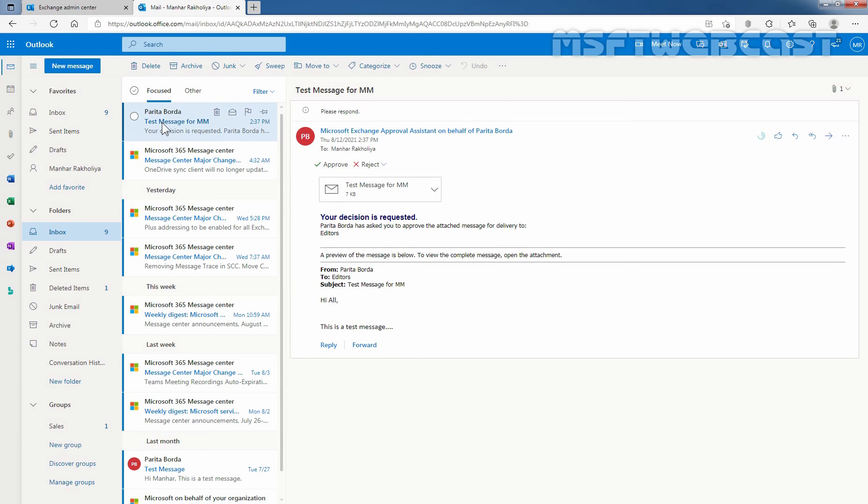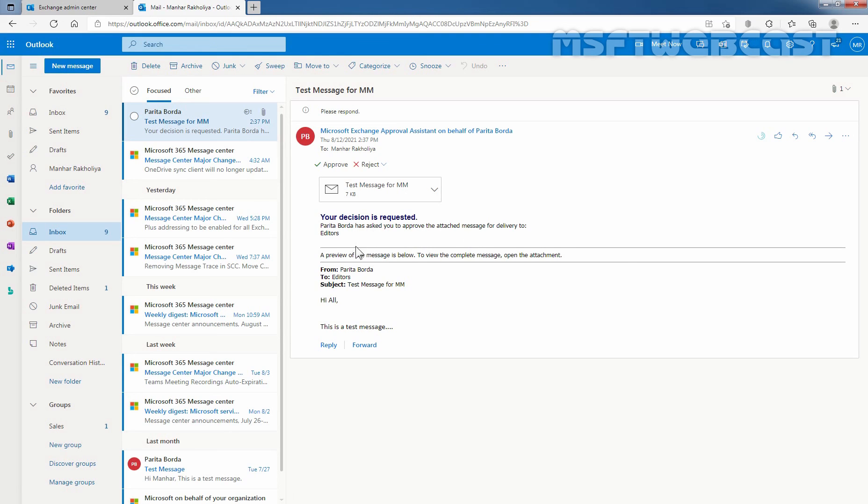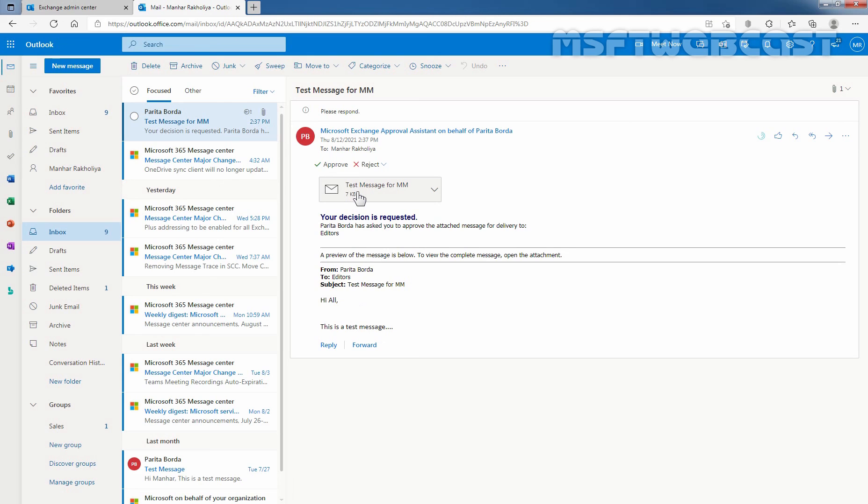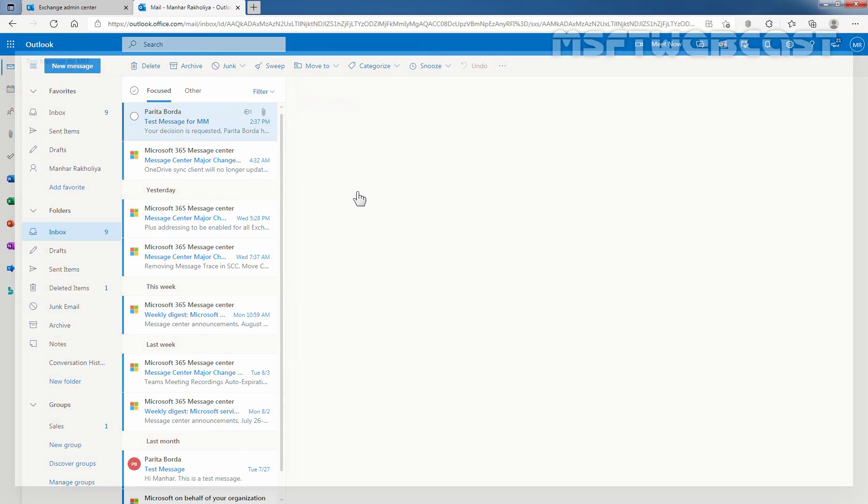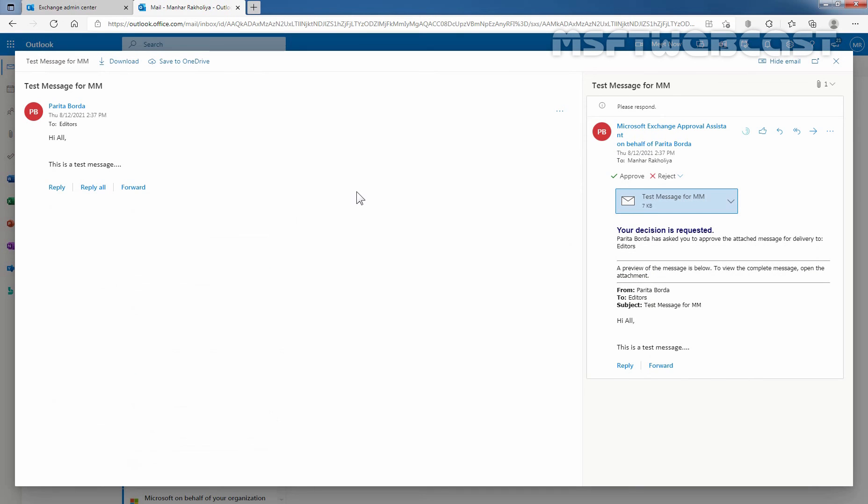And here we can see moderation is required. Your decision is requested. We can see the message Paritha Burda has asked you to approve the attached message for delivery to editor's mail-enabled security group. You can also see the preview of that message below. And if you want to see the complete message, you can click on this attachment as well. That will show you the exact message.